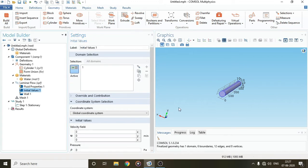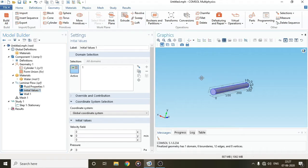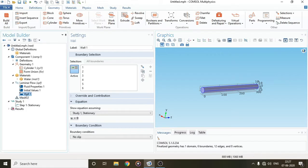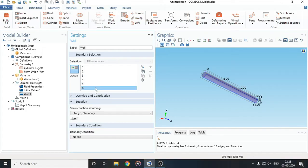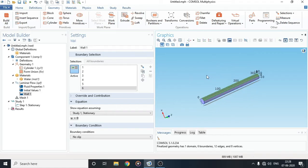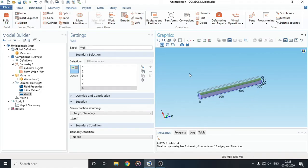We have added the water material to our system. Let's go to the Wall setting. Every part of the boundary is given as a wall. There has to be an inlet and an outlet for the flow to continue. The boundary condition on the wall is set to No Slip, which follows the no-slip condition in fluid mechanics.